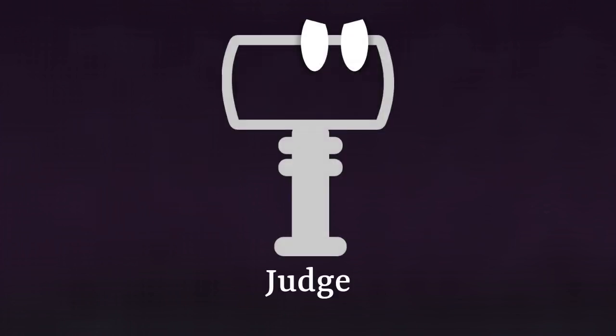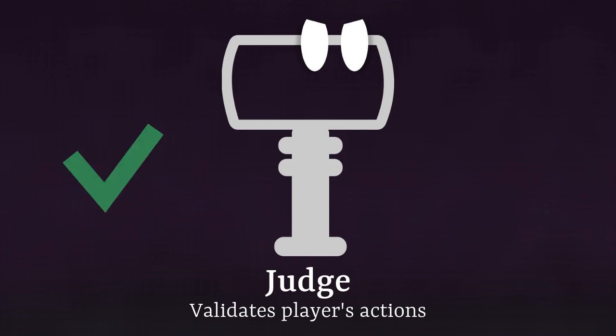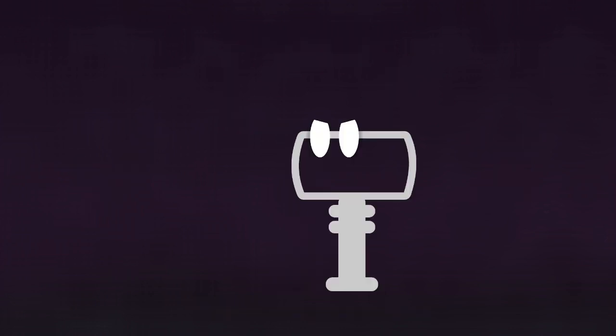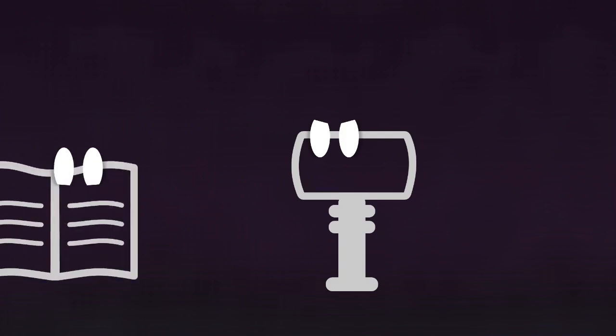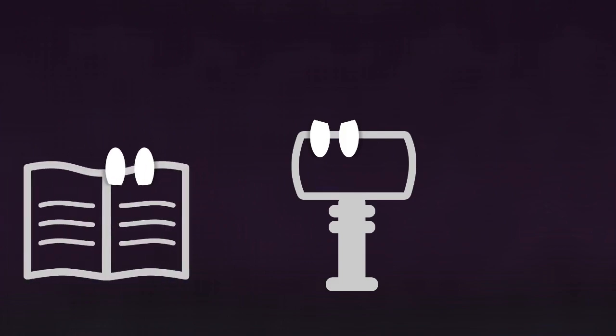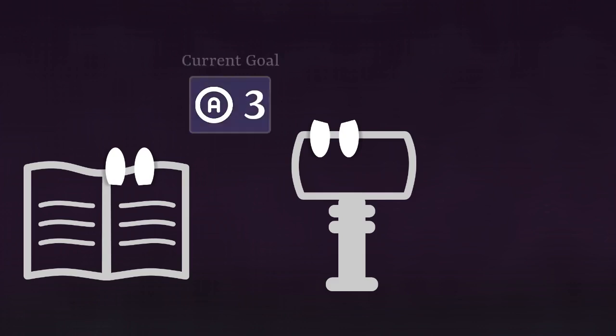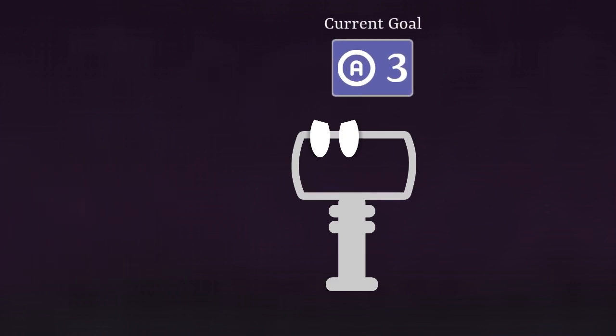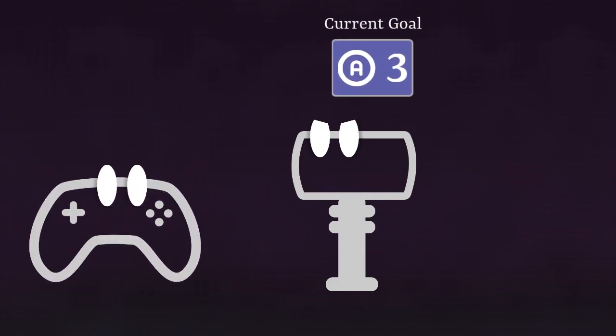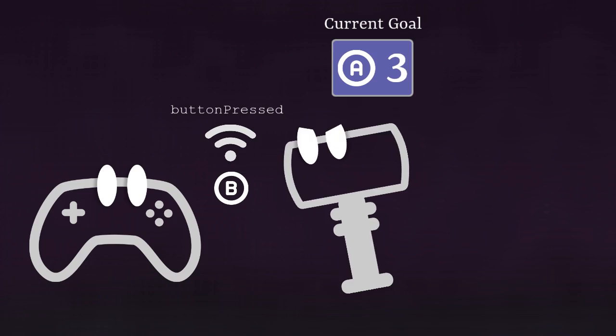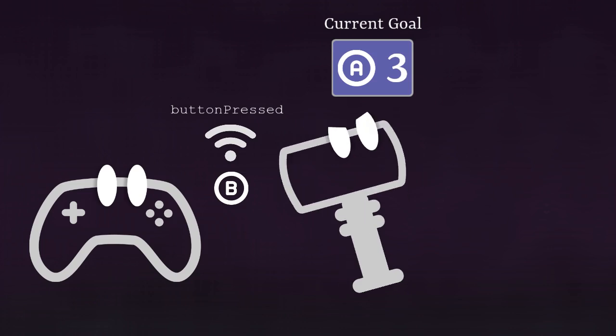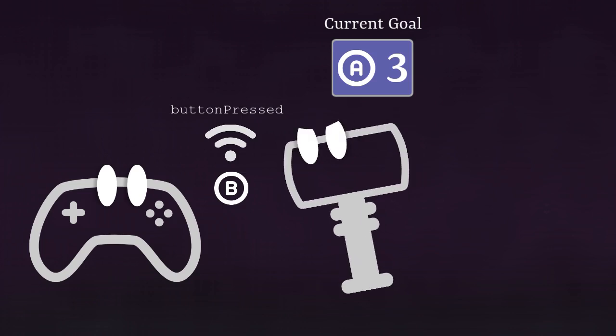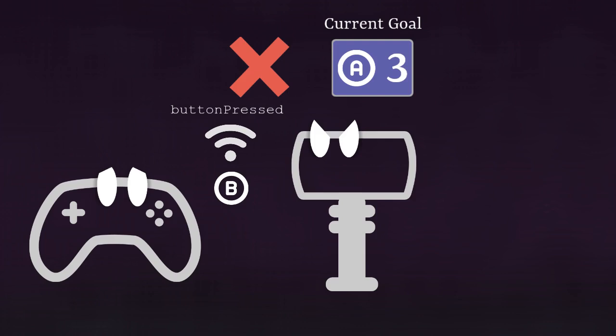The judge is the entity that validates player's actions, deciding if they are successful or failing. The way it does that is first by asking the composer for the next input. As we said, it gets one button and one beat position. Let's call it the current goal. Then it waits for an event from player input. Once it has it, it first compares the pressed button to the required one. And if it's not similar, then the goal is failed.